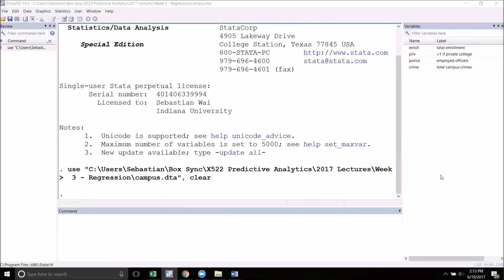Hello everyone, welcome to another Stata tutorial video. In this video I'm going to show you how to make some basic graphs using Stata. I'm also going to go over exporting your graphs so that you can use them in your reports, presentations, or papers.